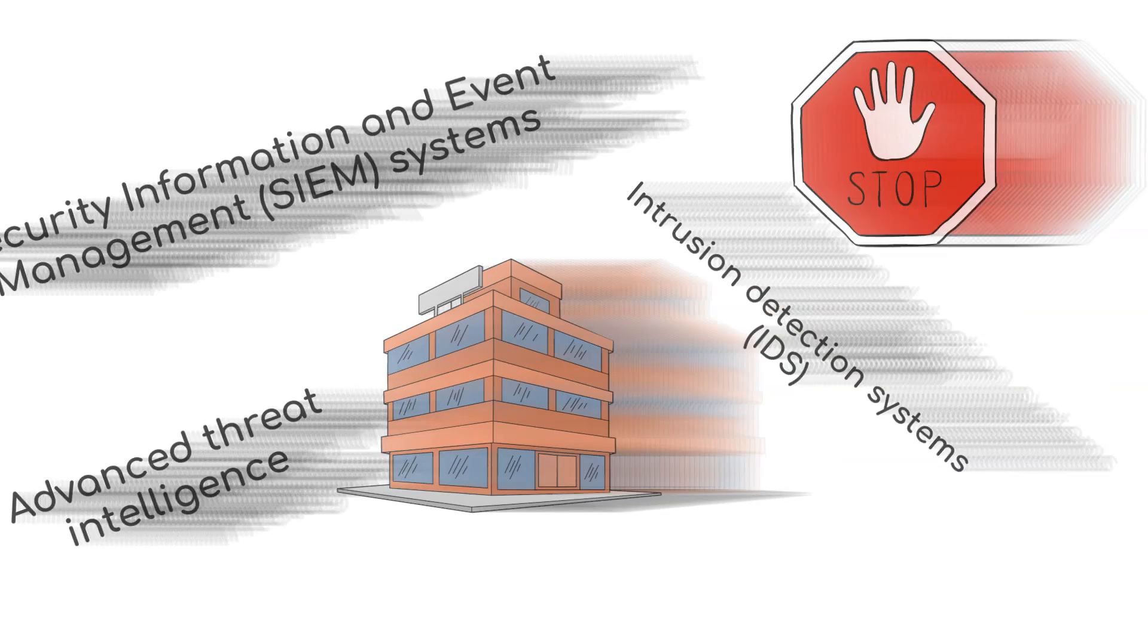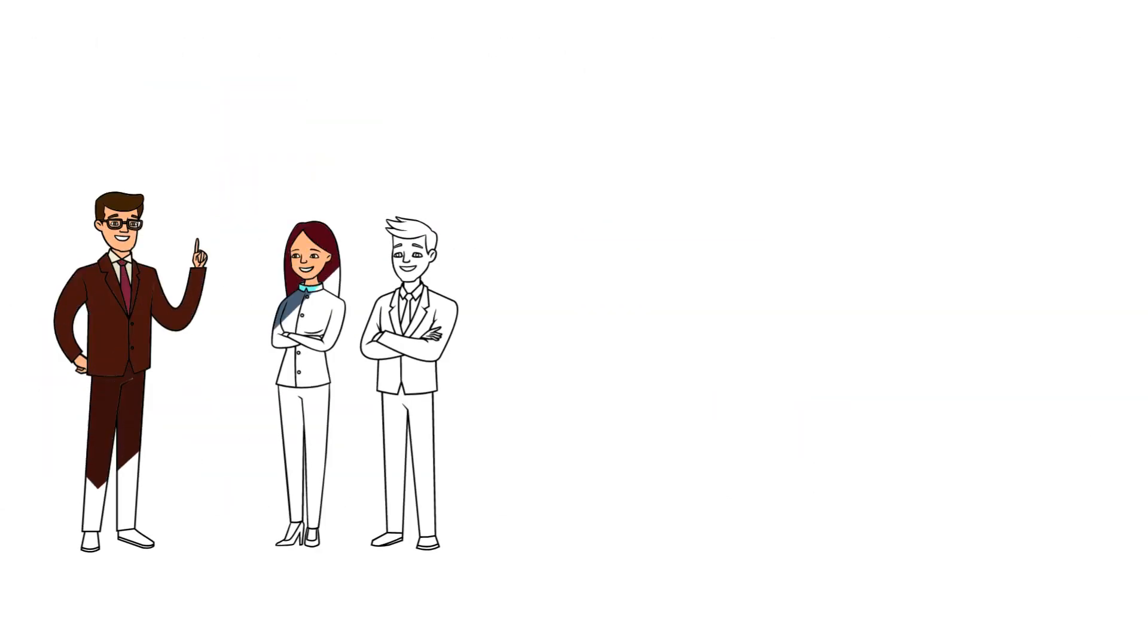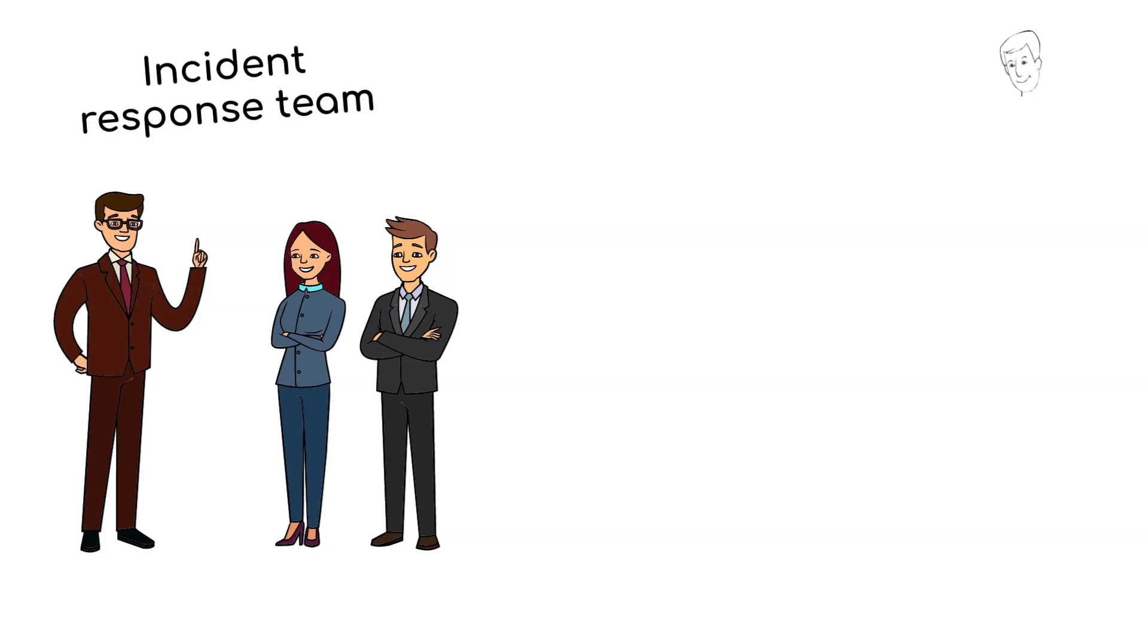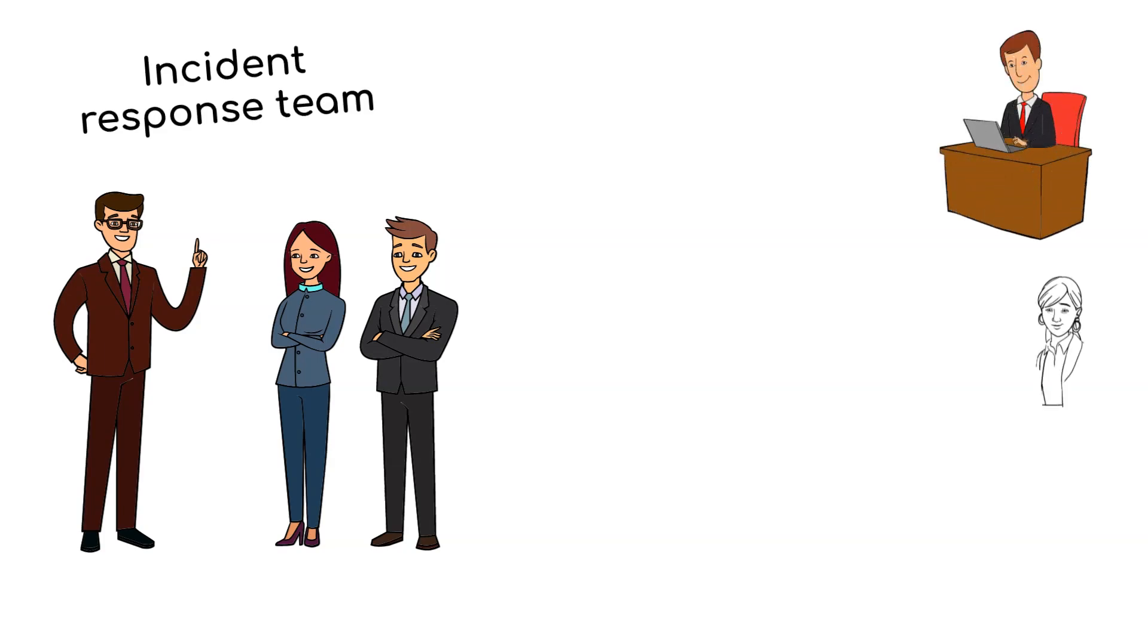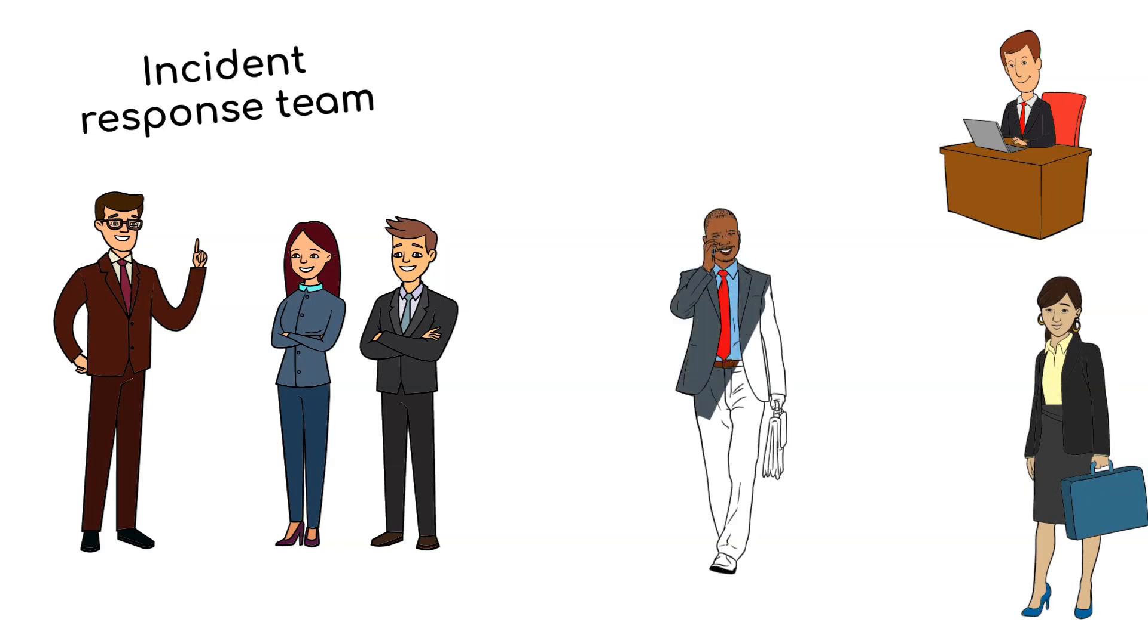The response phase involves mobilizing the incident response team. This team typically includes IT professionals, legal experts, and communication specialists.